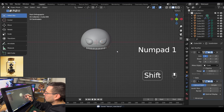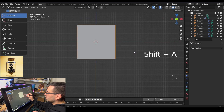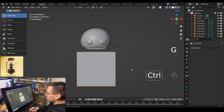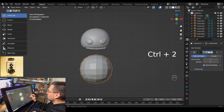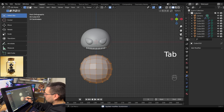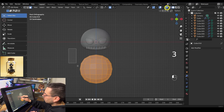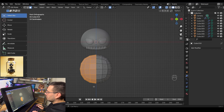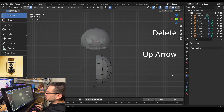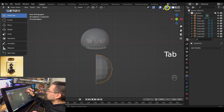Now we're going to add a new cube for the body. Hit shift A, mesh, add a cube, and lower it down by hitting G and Z. Hit ctrl 2 to add a subdivision modifier, then hover and hit ctrl A to apply it. Tab into edit mode, hit 3 to go into face select mode, go into x-ray mode, select the left side of the sphere, and delete faces. Tab out of edit mode and leave x-ray mode.